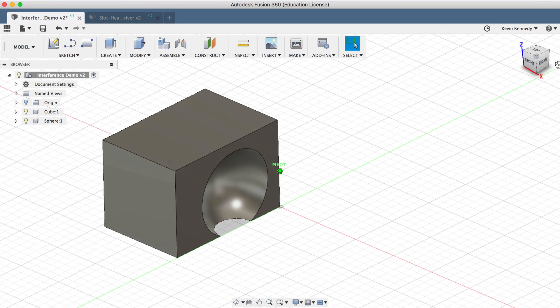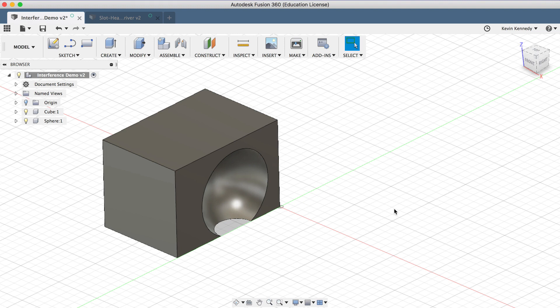So this works similar to the Combine command, with the exception that you get that nice volume preview before you go ahead and do it.